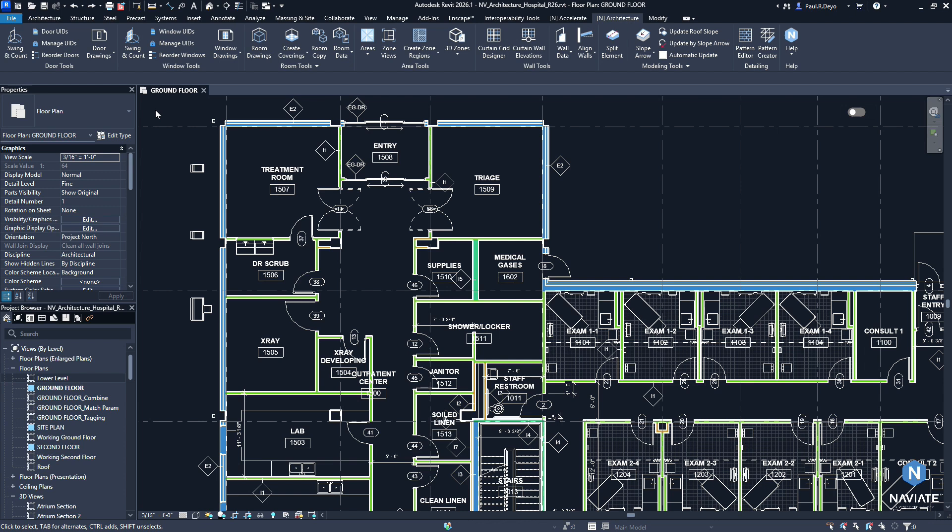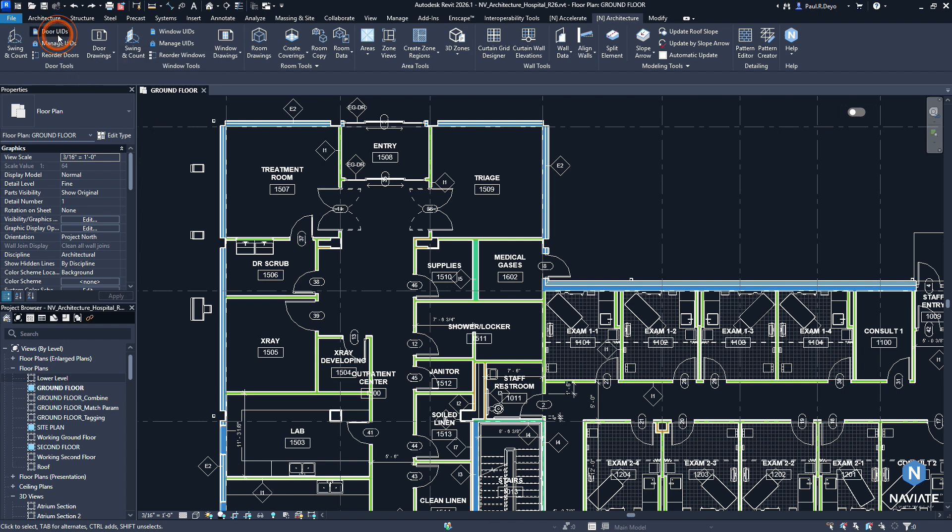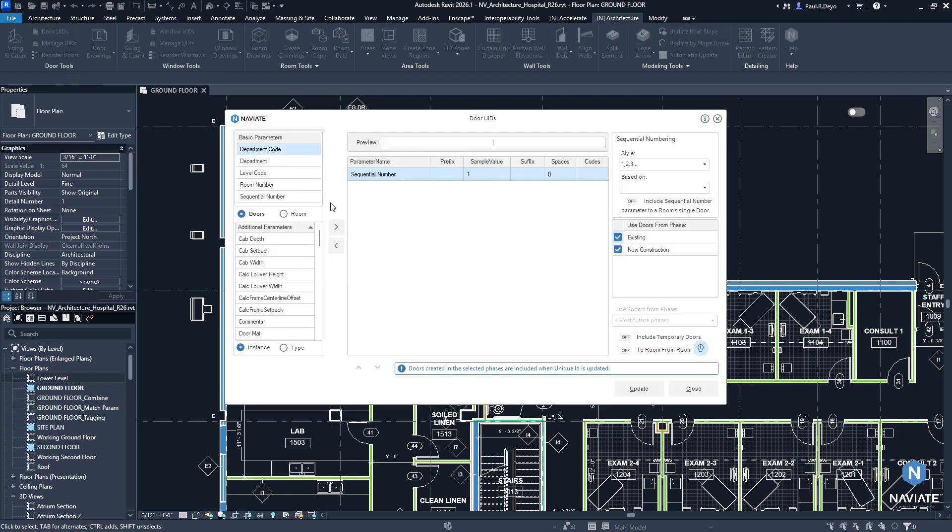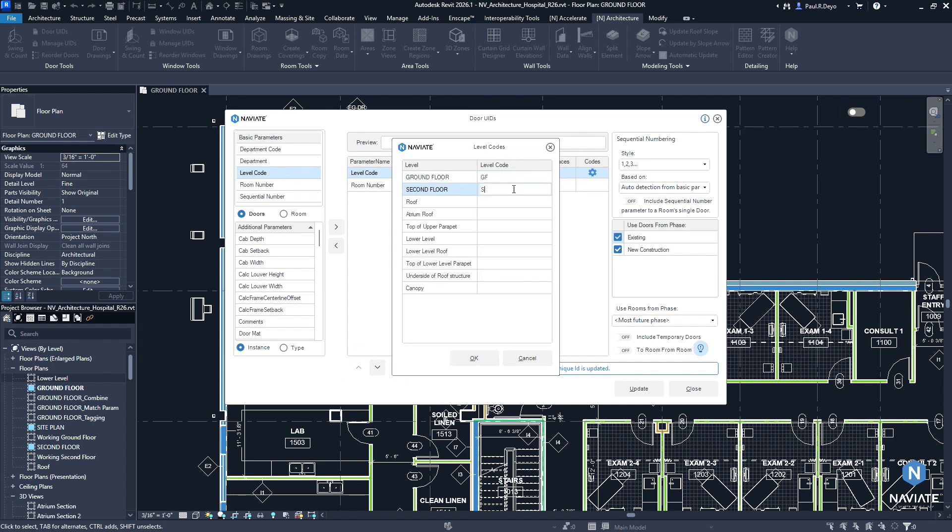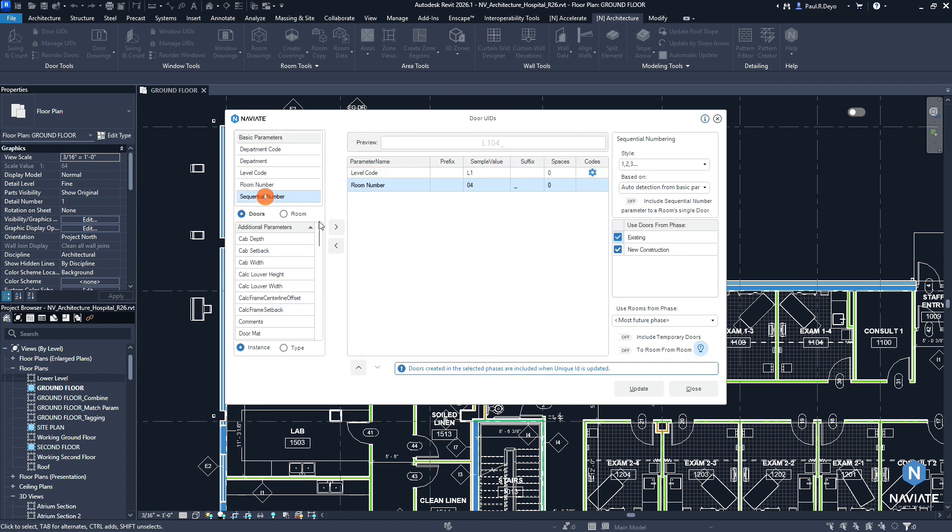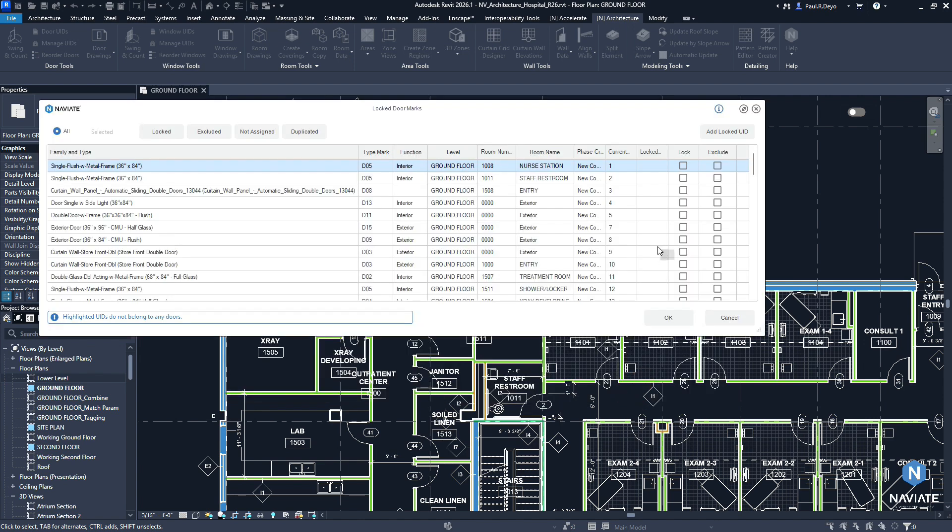Let's see what that looks like when running this workflow. If I were to run door UIDs, configure my door UID as desired. During the initial run of door or window UIDs, you'll notice that we only have the current UID column visible to us where it is displaying what those doors and windows are currently numbered before running the update.